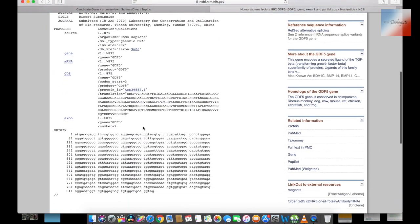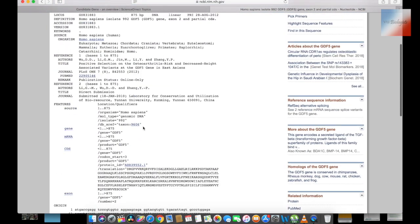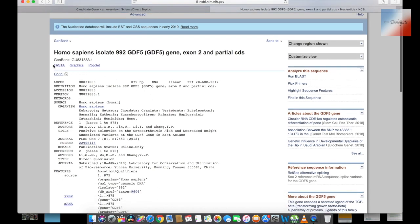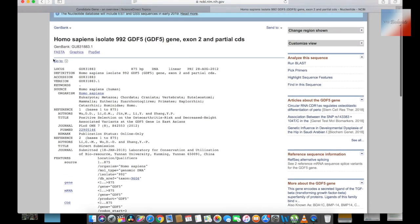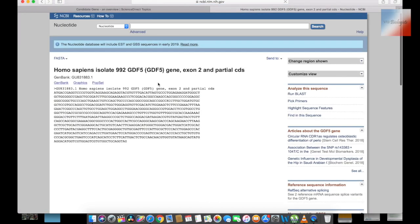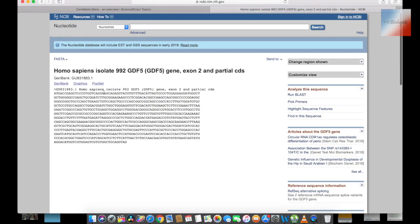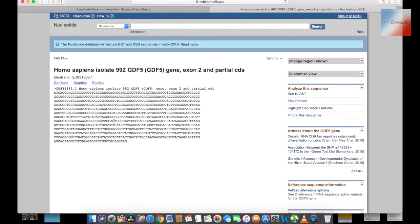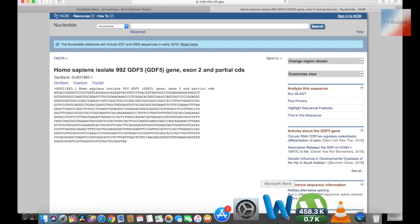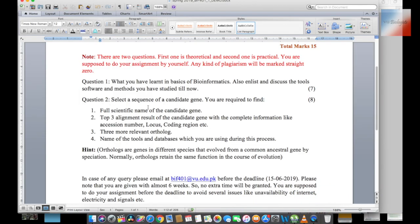Here is the gene. I will go to the gene page and get the sequence. I will click on FASTA and get the sequence. Here is the sequence. That's the first part of the assignment done — I have selected the sequence of the gene.